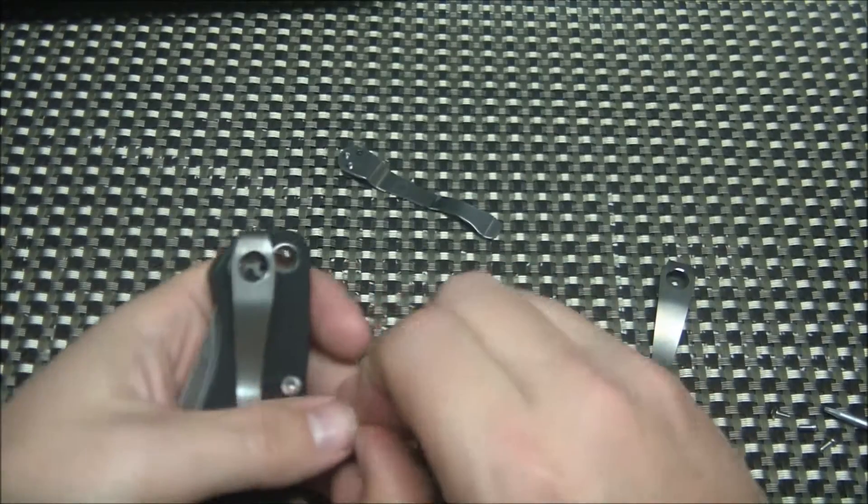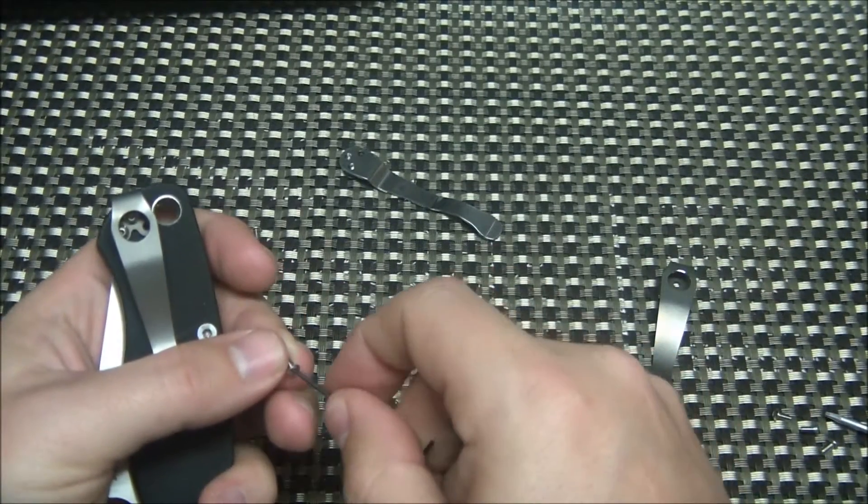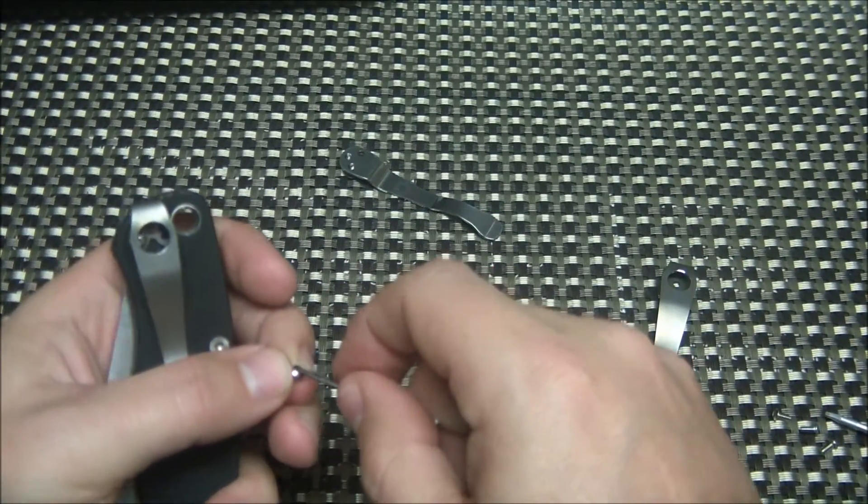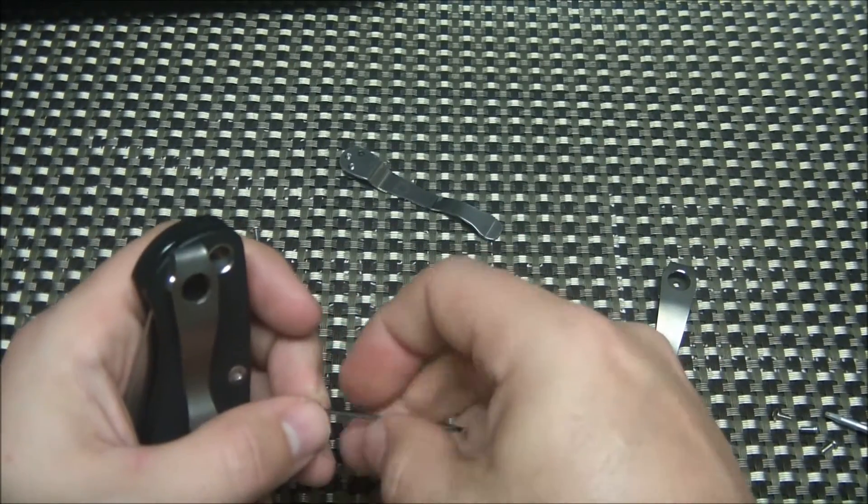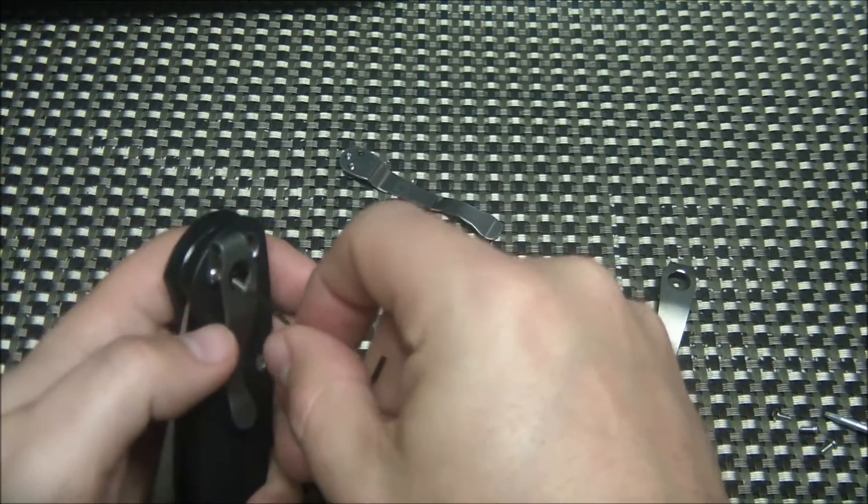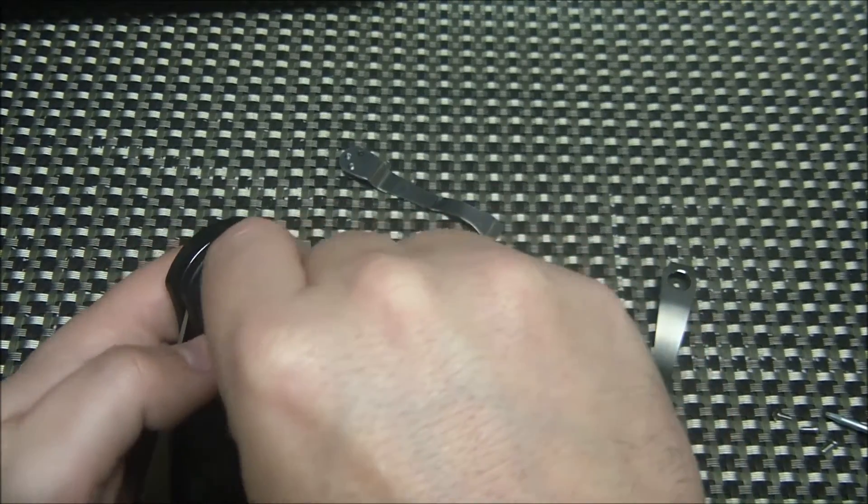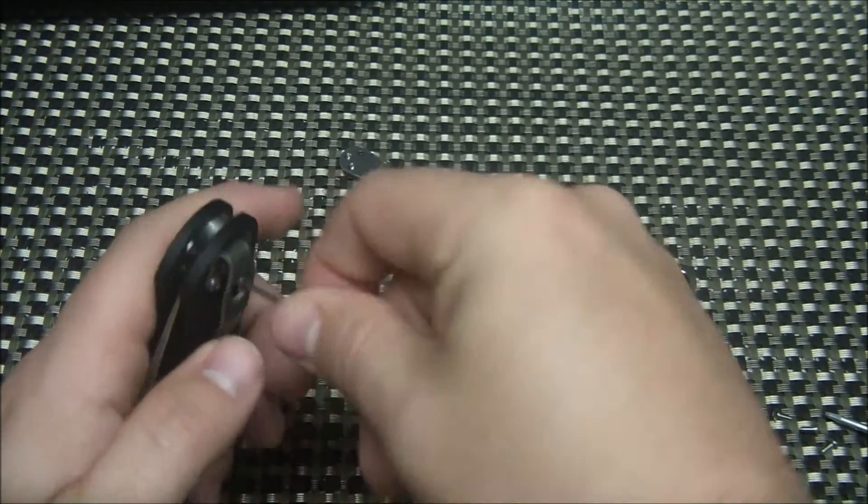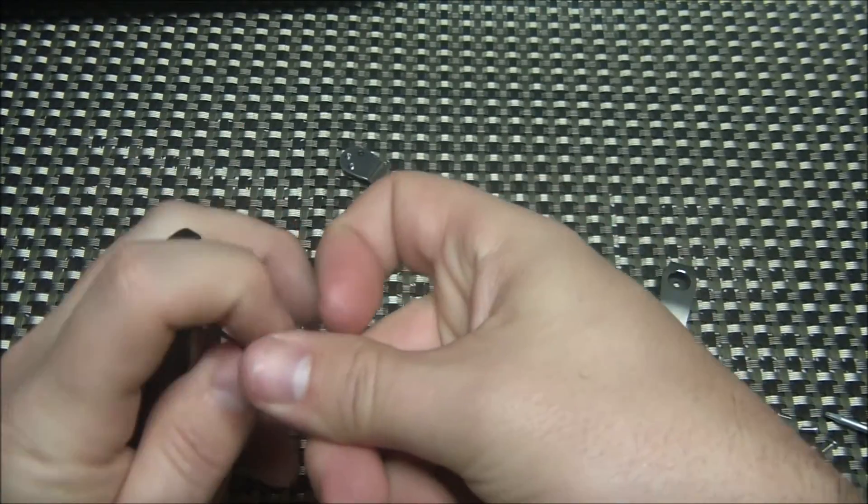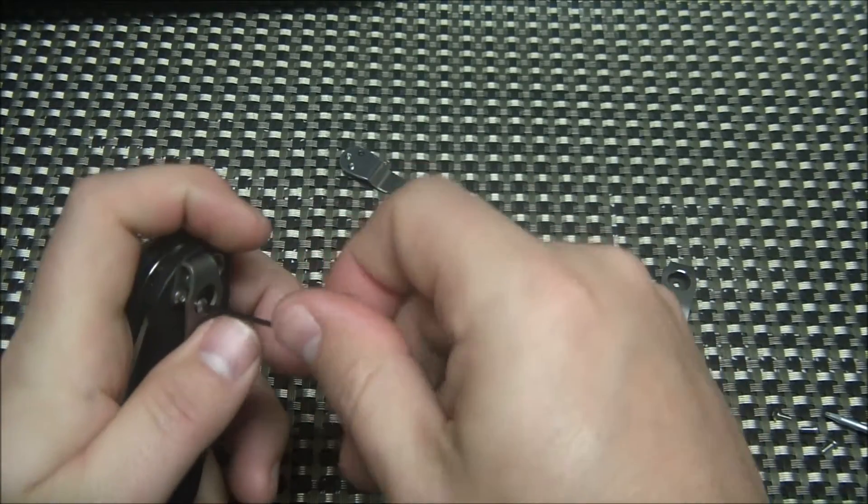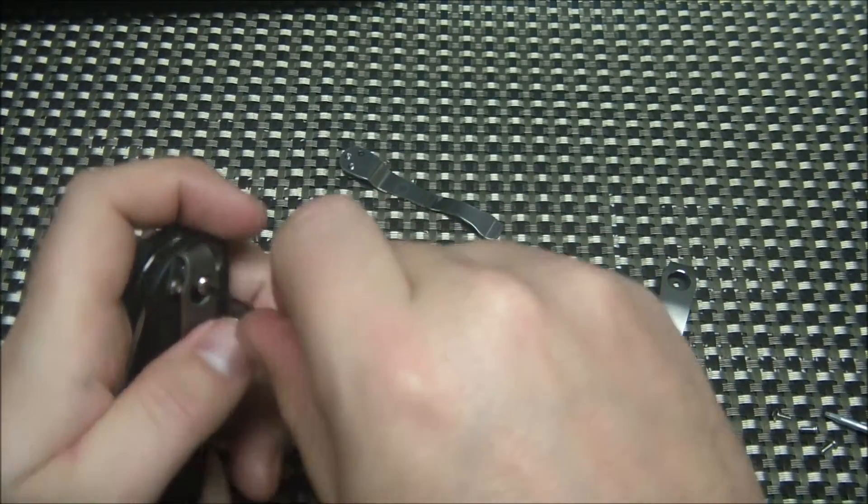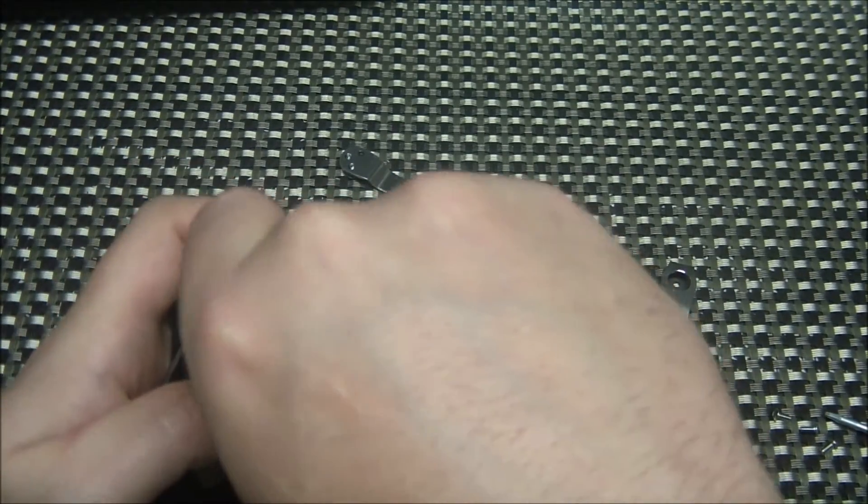That's about 40 bucks to get a titanium deep carry clip from STR. Well, Casey, being the innovative guy that he is, decided to make his own version and sell them for about $16.